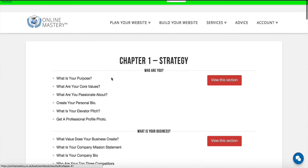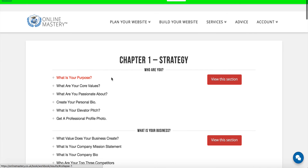So that's it — now it's just time for you to go through the course and to plan your website.